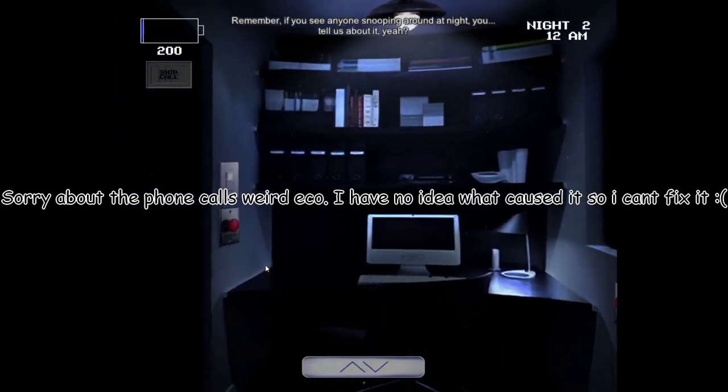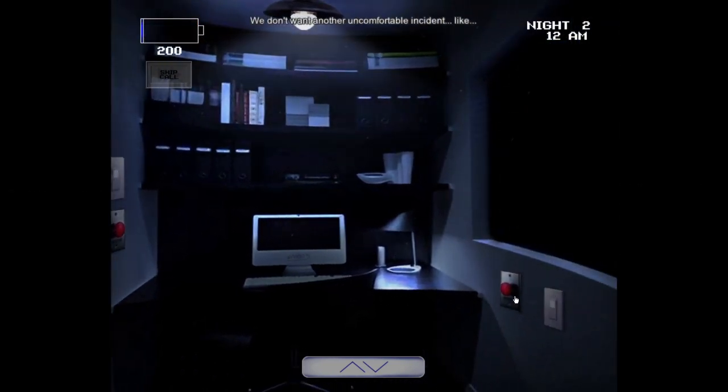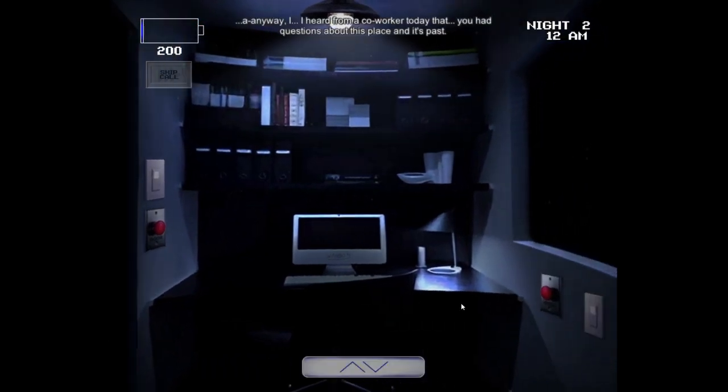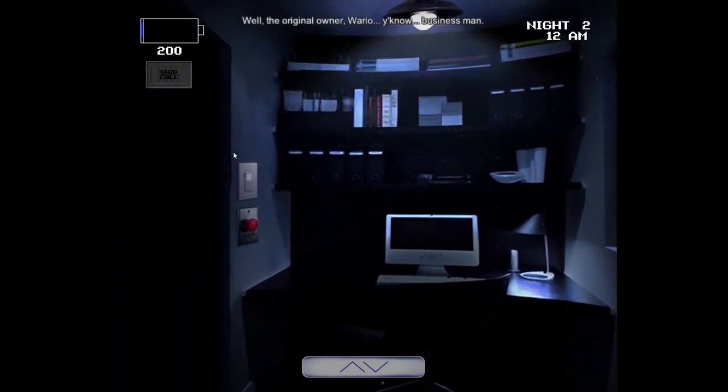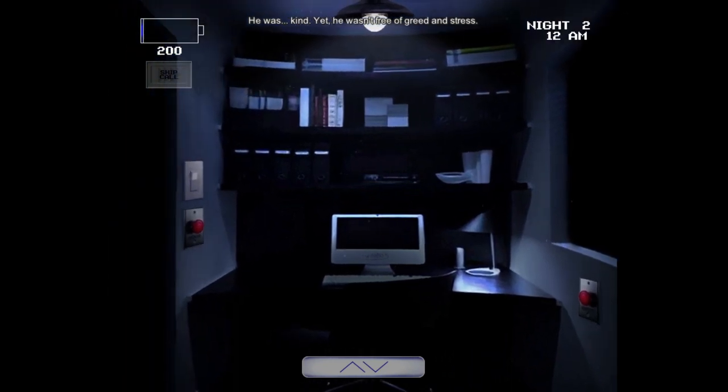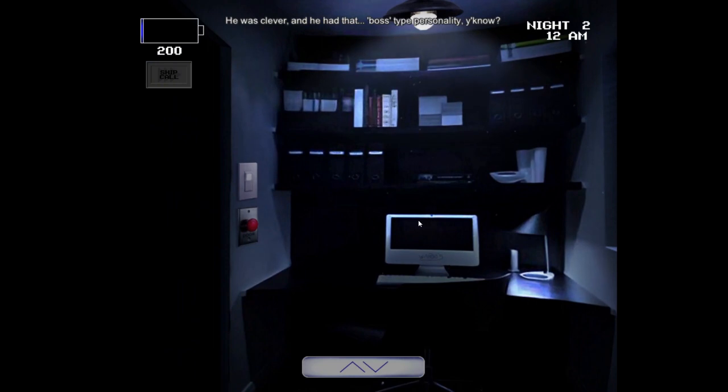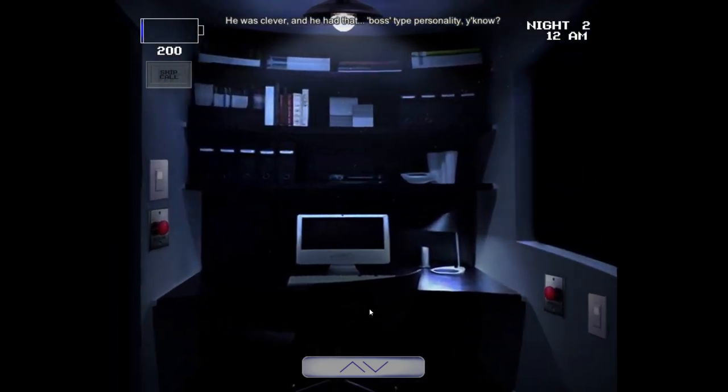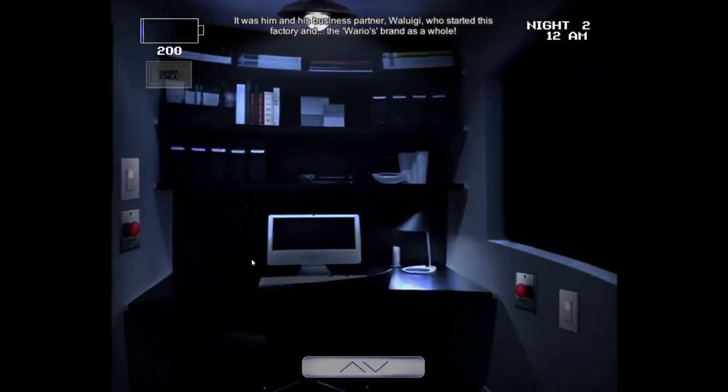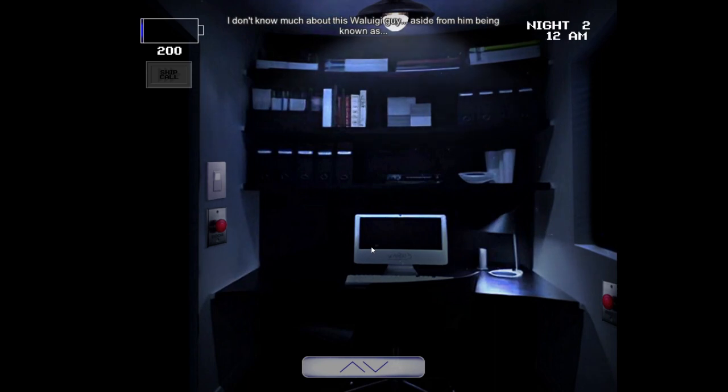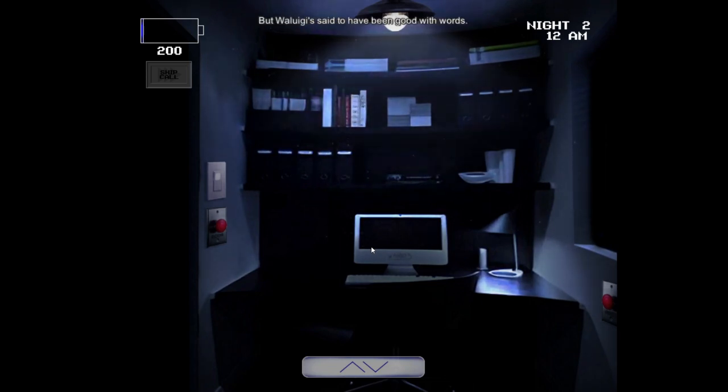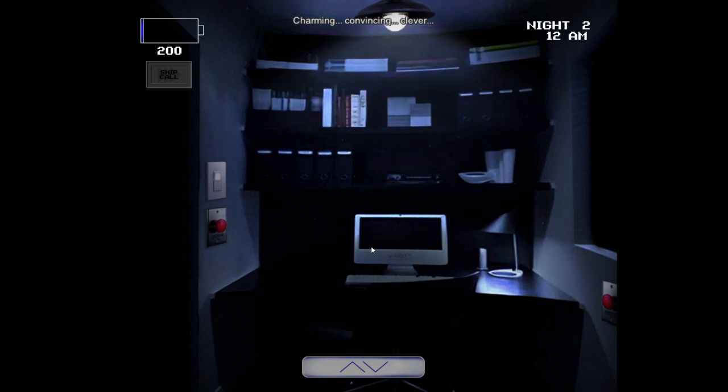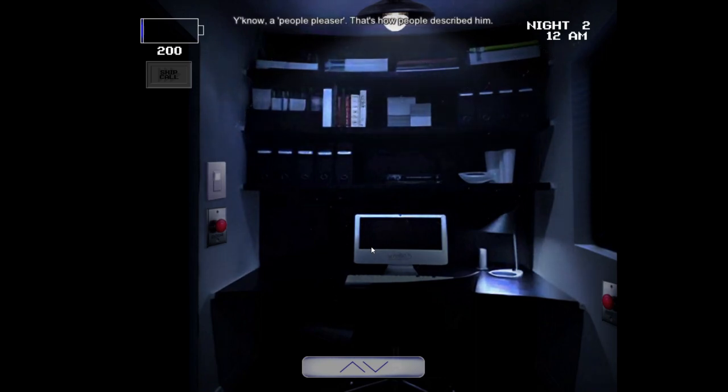Hi there. James here again. I heard you did good last night. Well done, Richard. Remember, if you see anyone snooping around at night, you tell us about it, yeah? We don't want another uncomfortable incident. Anyway, I heard from a co-worker today that you had questions about this place and its past. Well, the original owner, Wario, you know, businessman, he was kind. Yet he wasn't free of greed and stress, but honestly, who are, really? He was clever, and he had that boss-type personality, you know? It was him and his business partner, Waluigi, who started this factory and the Wario's brand as a whole. I don't know much about this Waluigi guy, aside from him being known as the sidekick, kind of, or as the less interesting one.